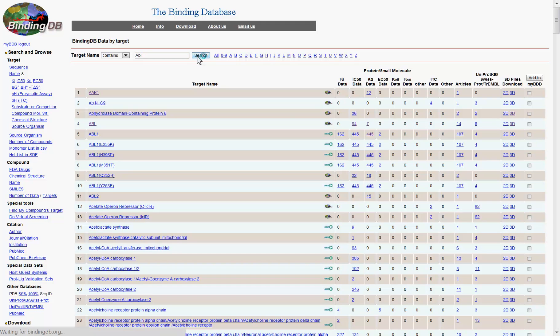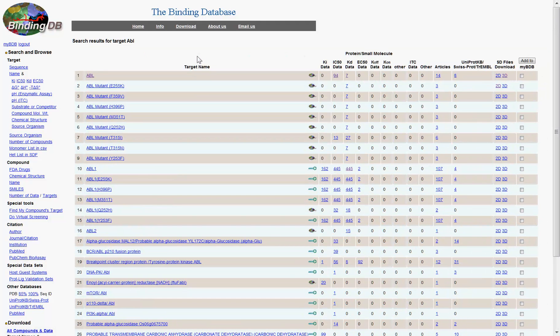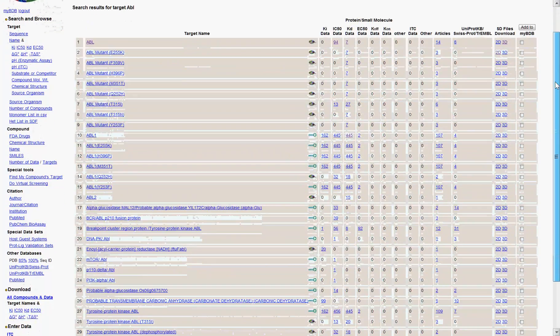Performing a search for a protein target leads to a page that will become familiar to you as the standard format by which BindingDB displays results.